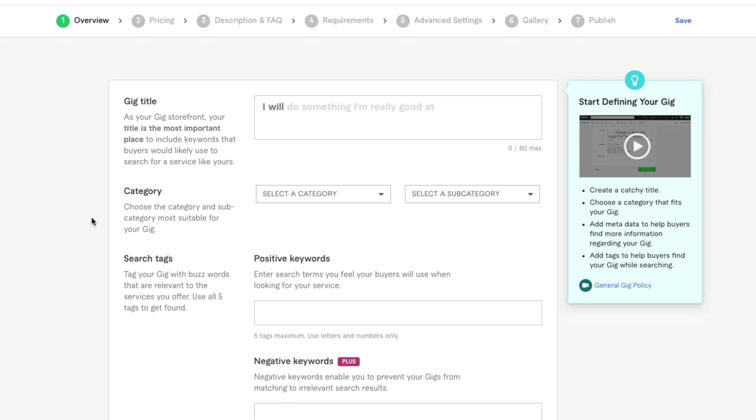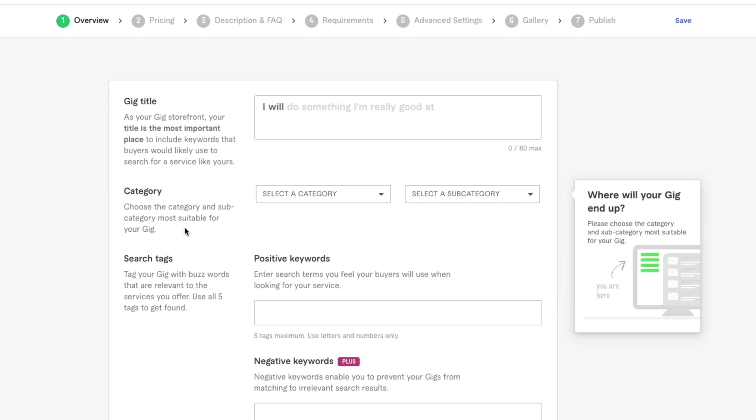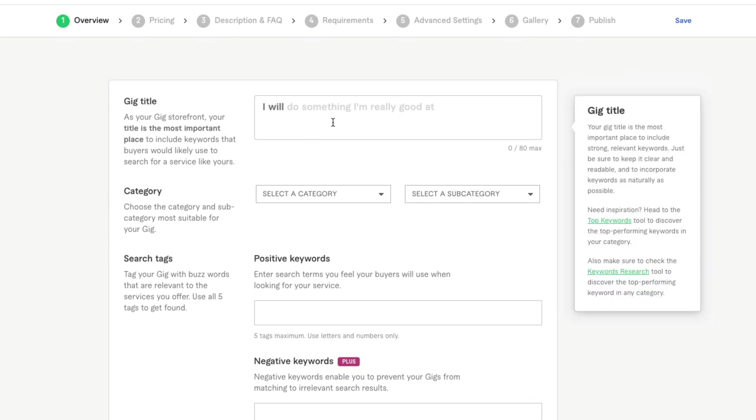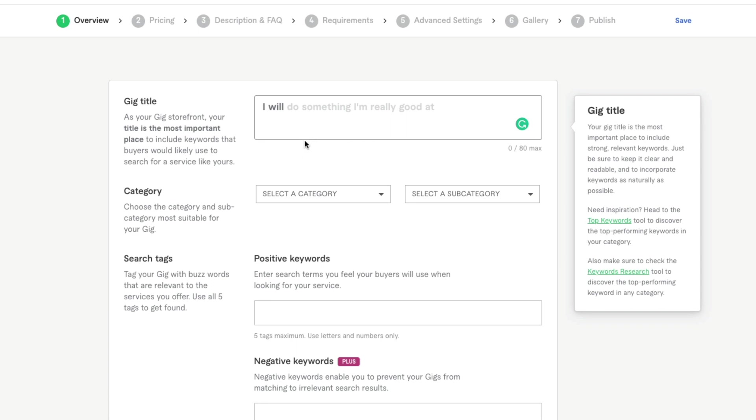I do voice acting on Fiverr. So for me, right here in my gig title, I want to say I will provide a North American voiceover, whatever your job is. You know, you're an SEO copywriter or you're an artist. Let the people know what you're going to do here. Keep it brief, but also keep it informational.